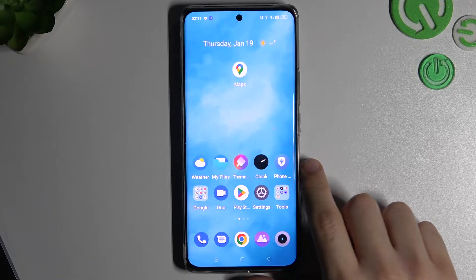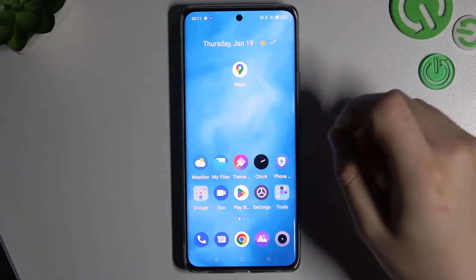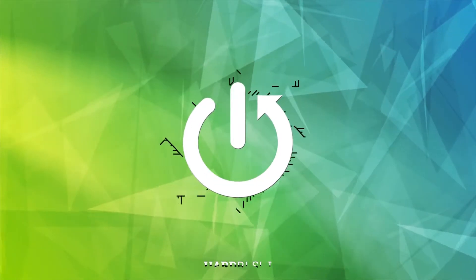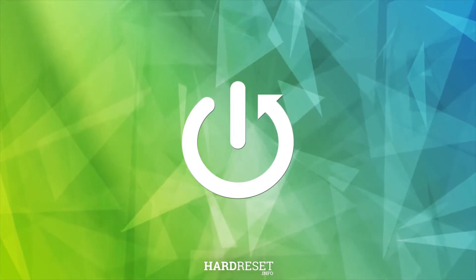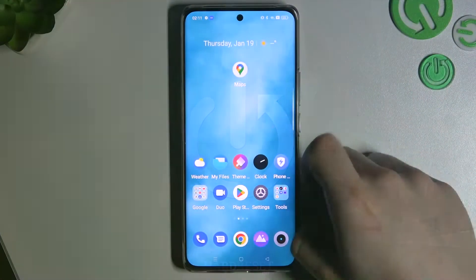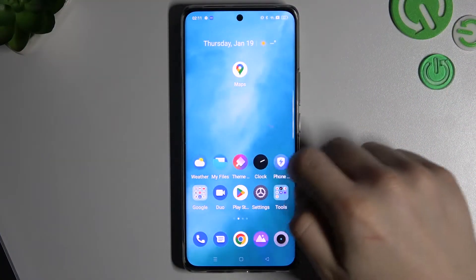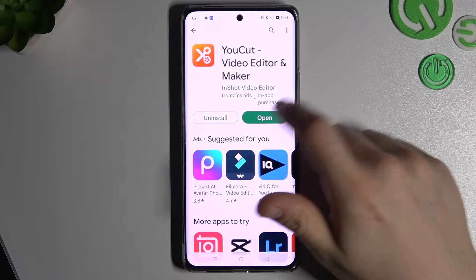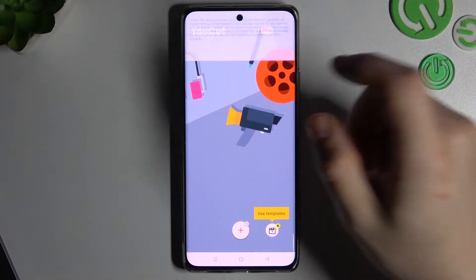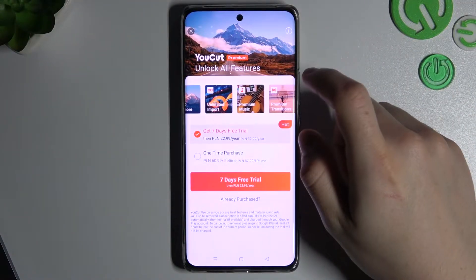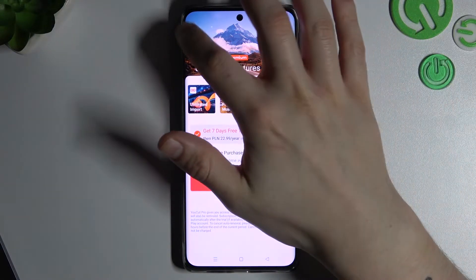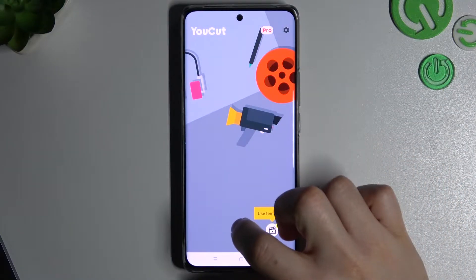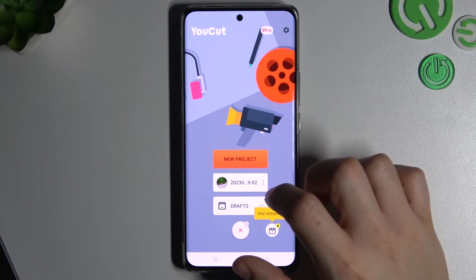Today I will show you how you can speed up your video on your Android phone. First, download and install this app. Now just open it, close this window, add permission to gallery, and click on the little plus.